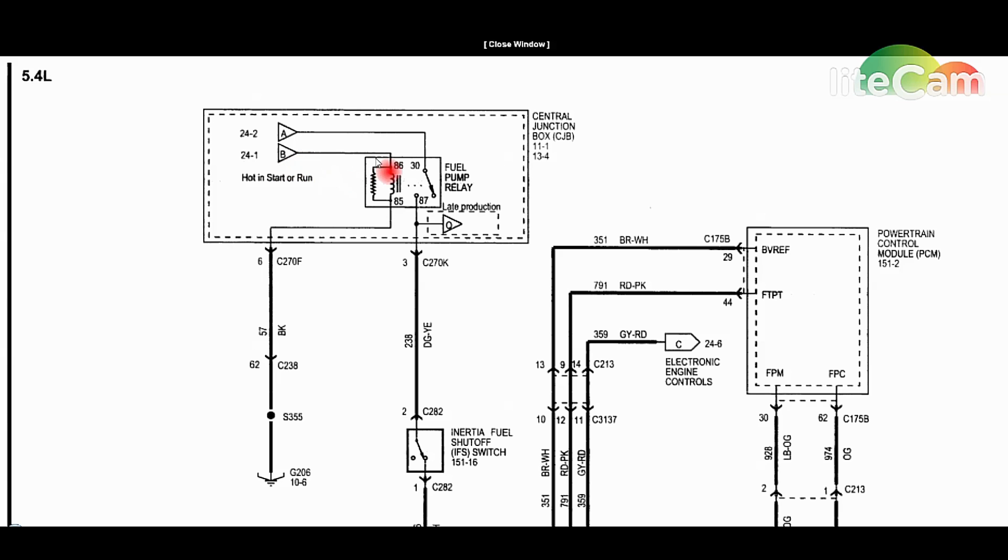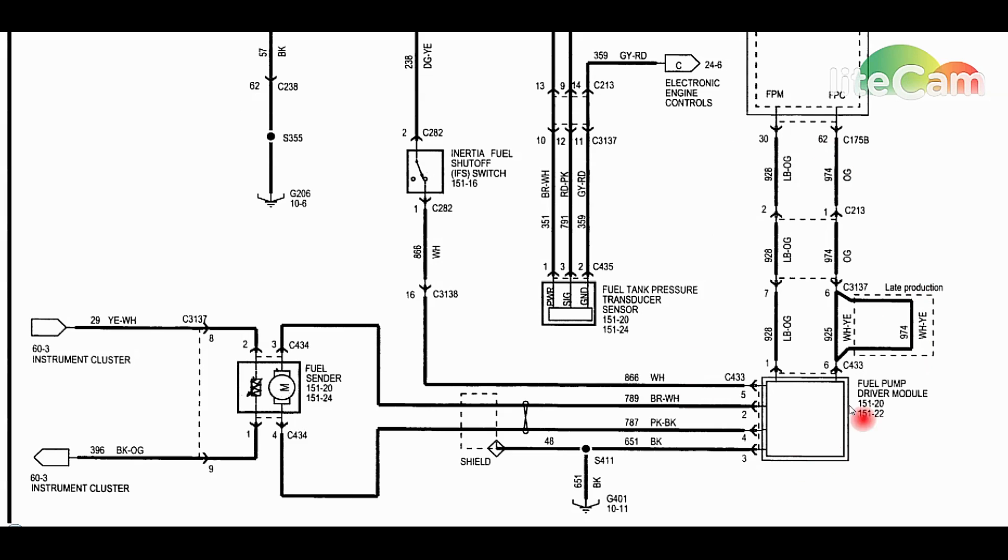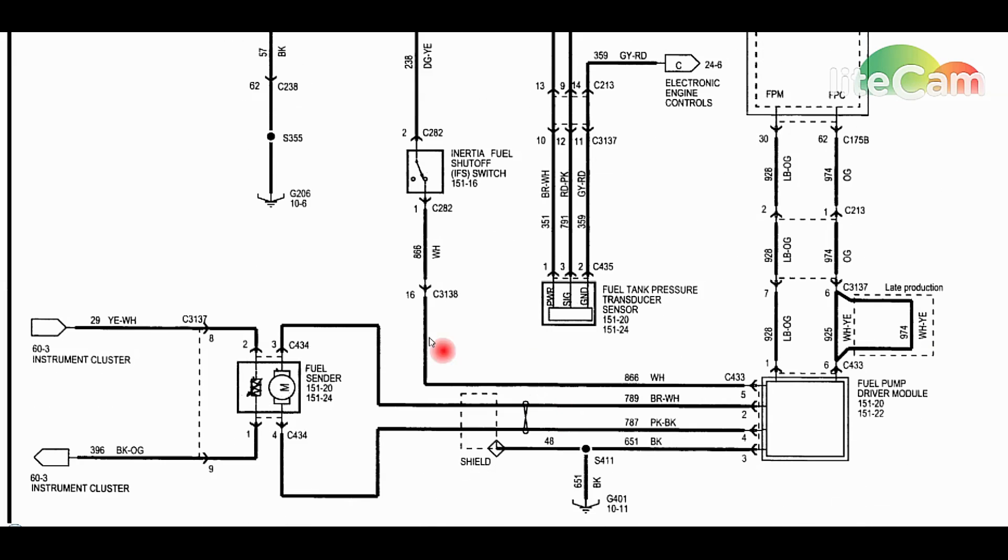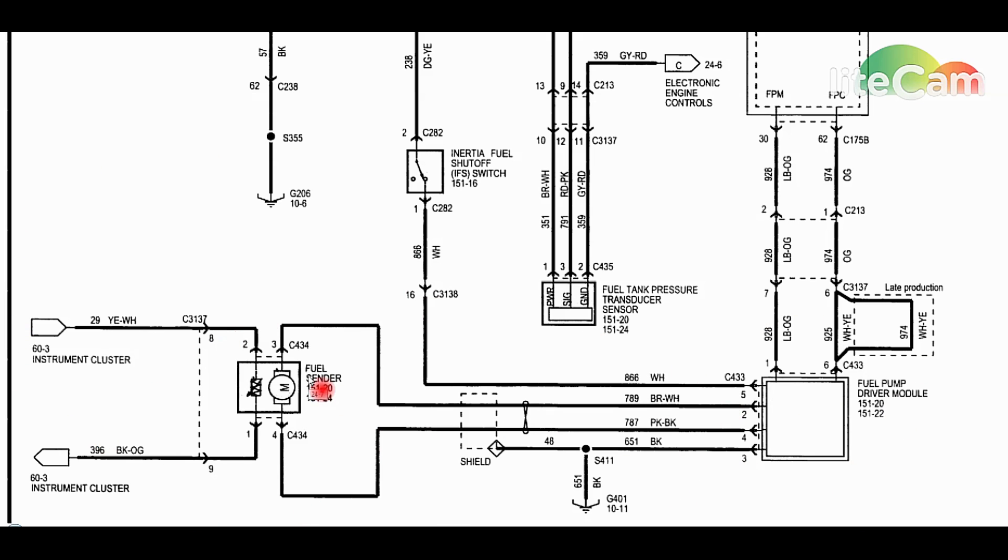There's a few circuits we really can't test without the scan tool, but we can test a whole lot more. Usually the issue is from the inertia fuel cutoff switch on back. I'm sure you'll find it somewhere in this area. Fuel pumps are generally not common on these. I don't think I've ever changed a fuel pump on an Expedition or F-150 '03-'04 on. They're just not that common.